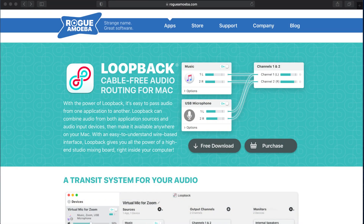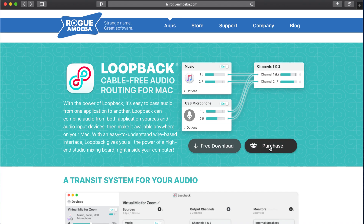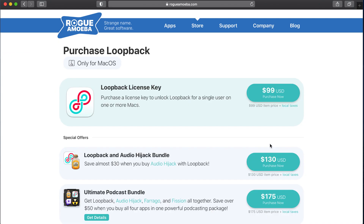When it comes to the actual product Loopback, you're going to go to the Rogue Amoeba website — I have a link to that. This is paid software, but there is a free download option so you can test it out and see if you like it. When it comes time to purchase, it is $99 US dollars, and that is a one-time purchase — not a subscription. Once you own it, it is on your computer and you can start routing your audio.